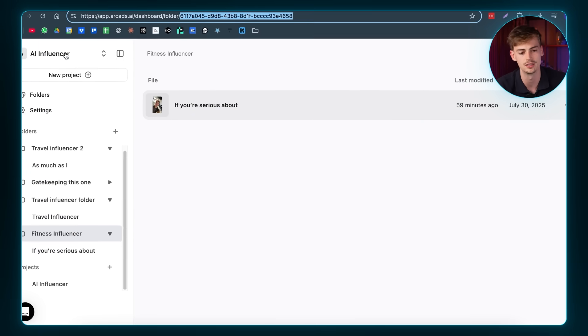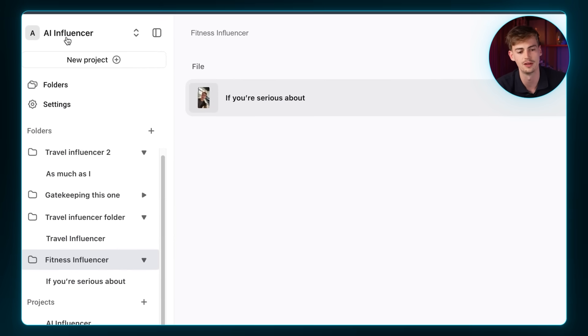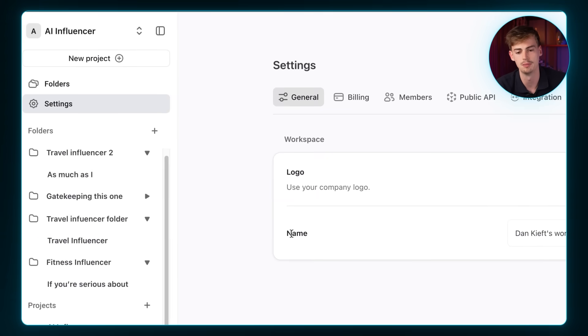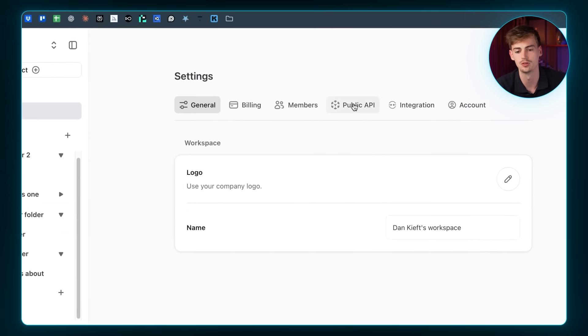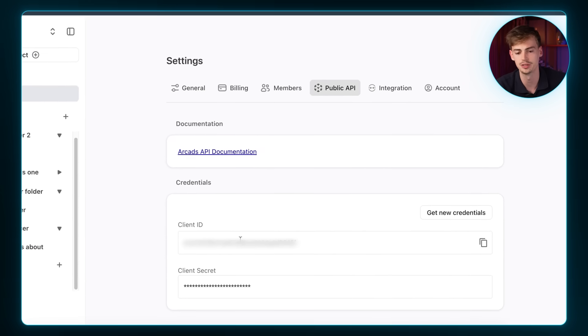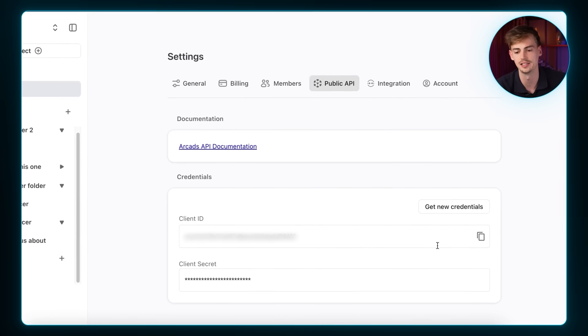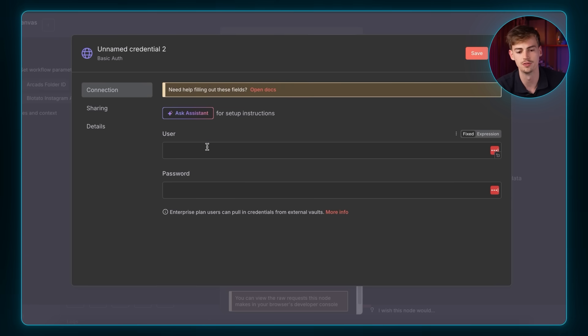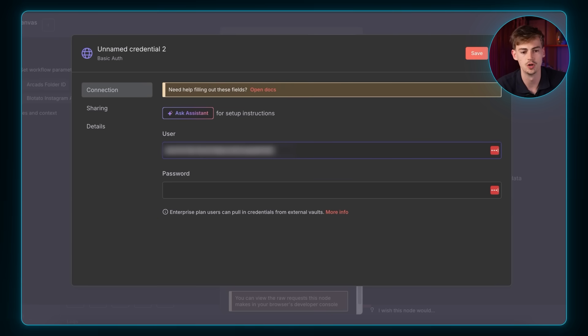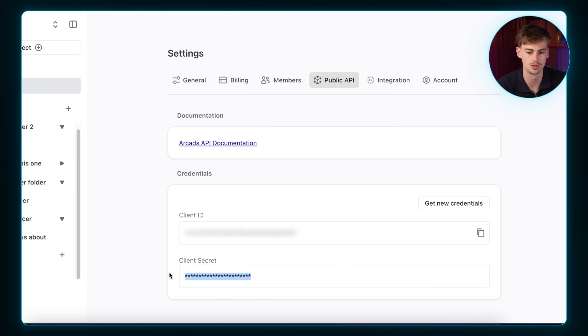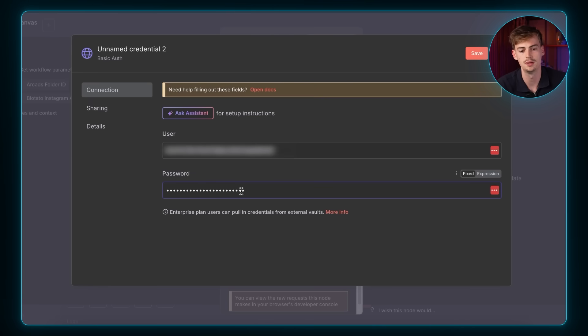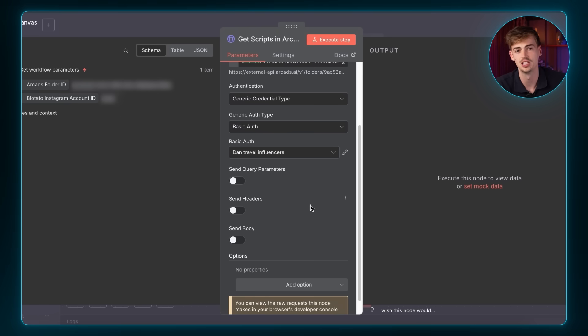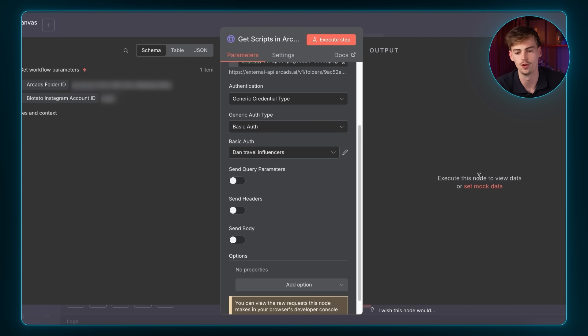To find your API key, click on the top left right here. Go over to settings and members and then click on public API key. Here you can find the client ID, which is what you need. So you copy that, you bring it over, you add it in there. Then you go back to Arcad and here you copy the client secret. You can just copy this key. Then you paste the key inside of the password and then you hit save. You now have set up the Arcad's API key inside of this N8N workflow.